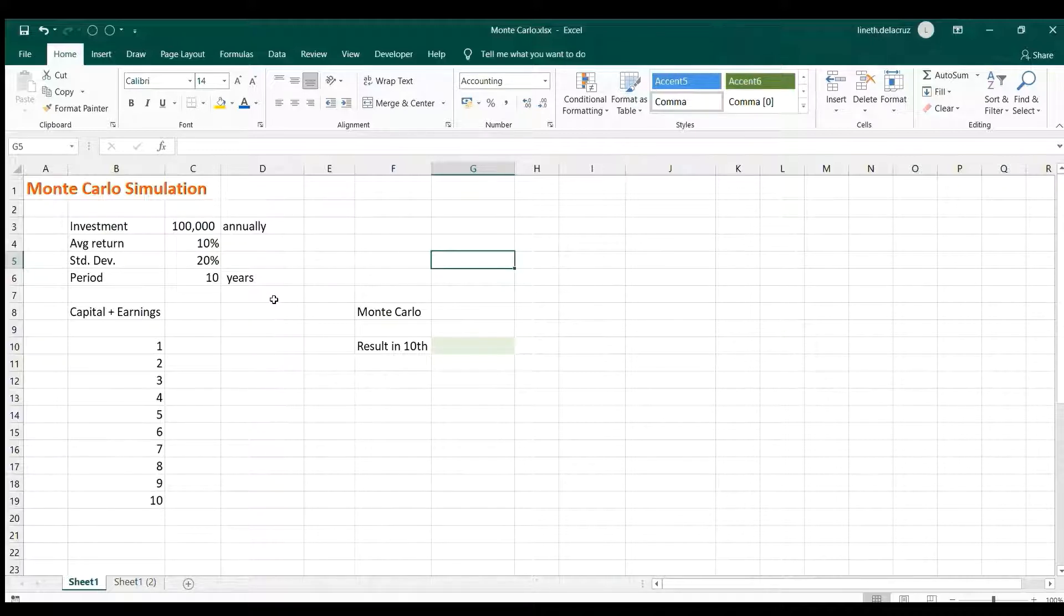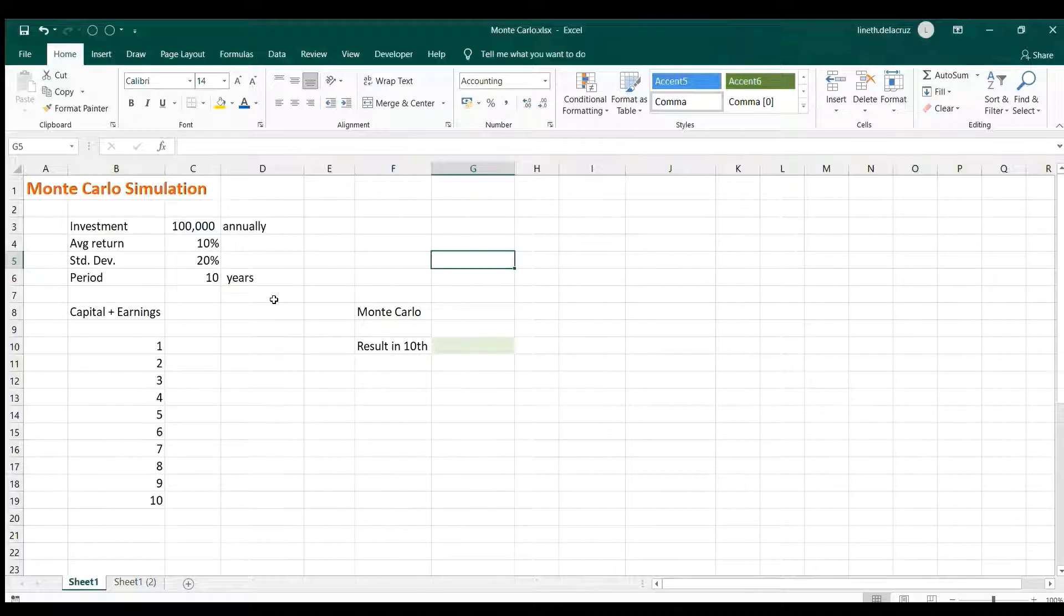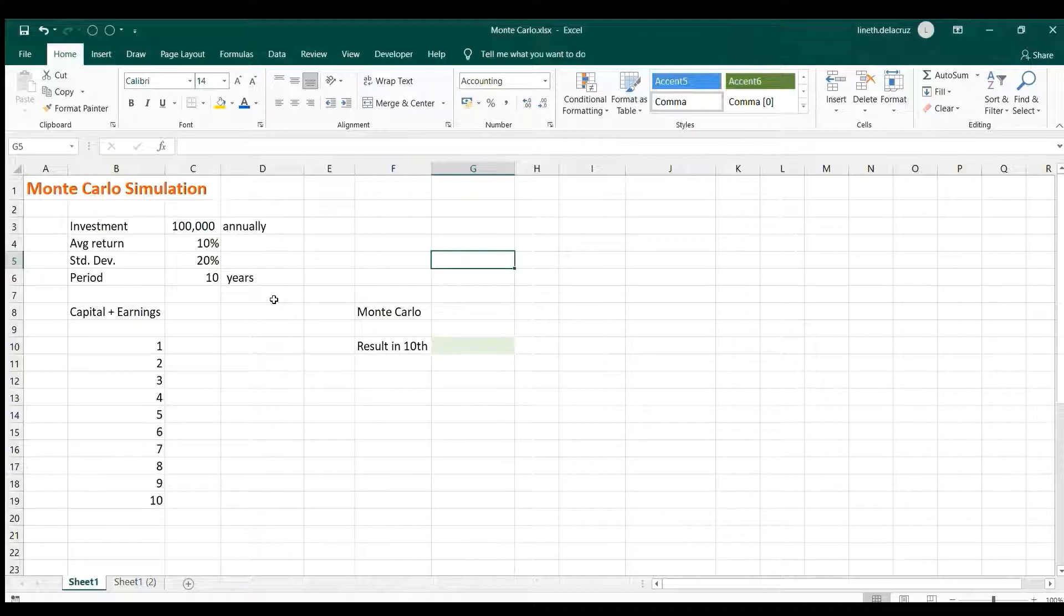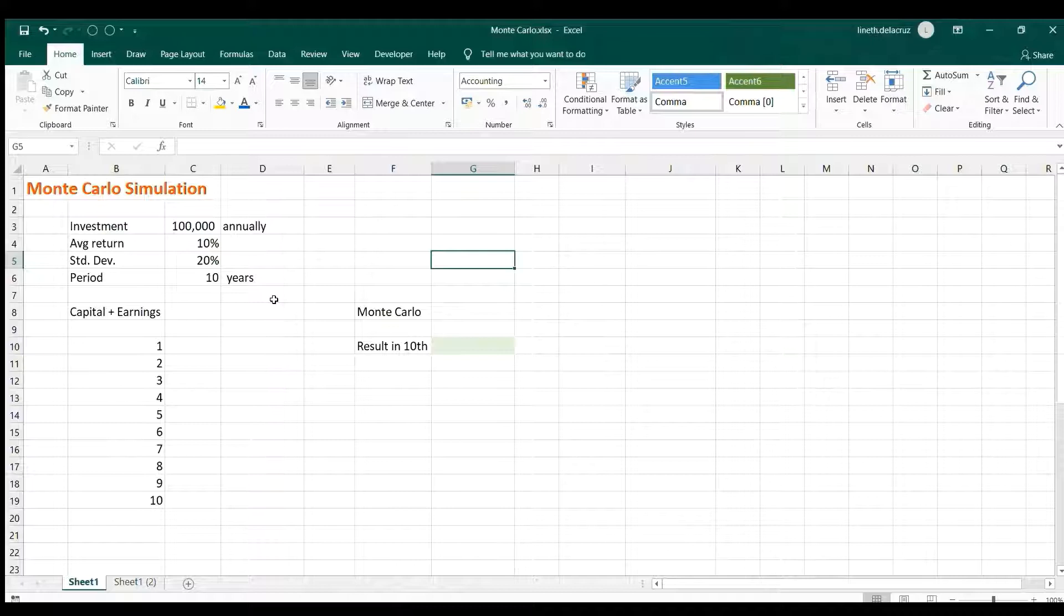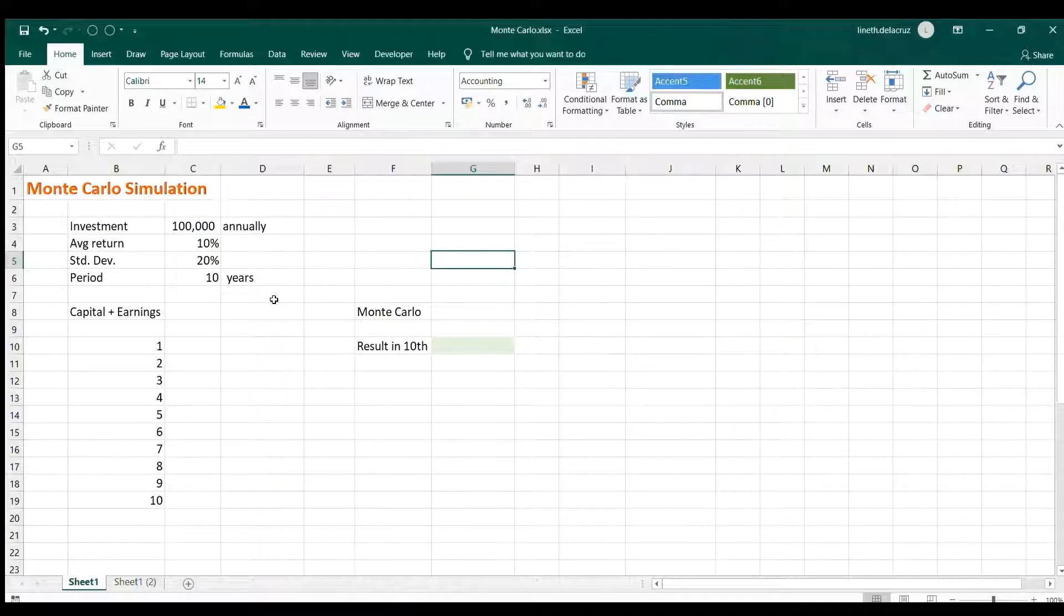So the Monte Carlo simulation is basically accounting for uncertain things and certain events and uncertain assumptions. From those uncertain assumptions you'll use random values and then simulate it over and over again like a thousand times, ten thousand times.